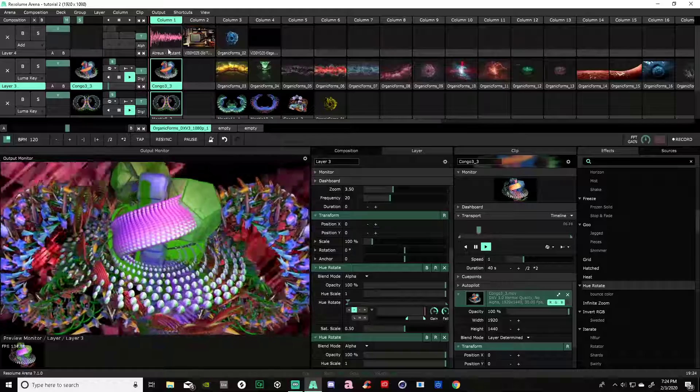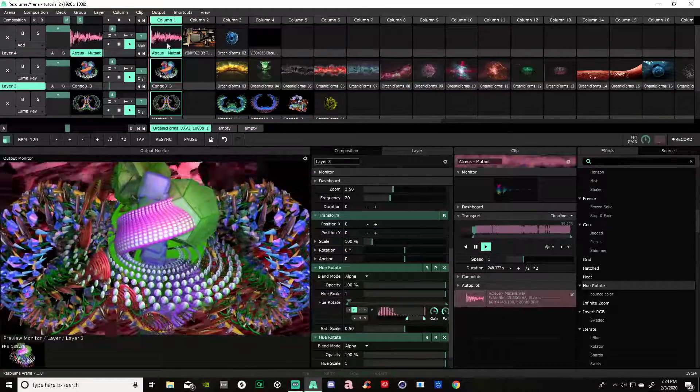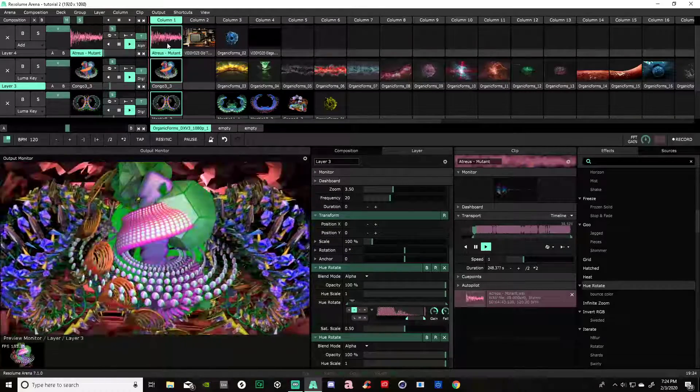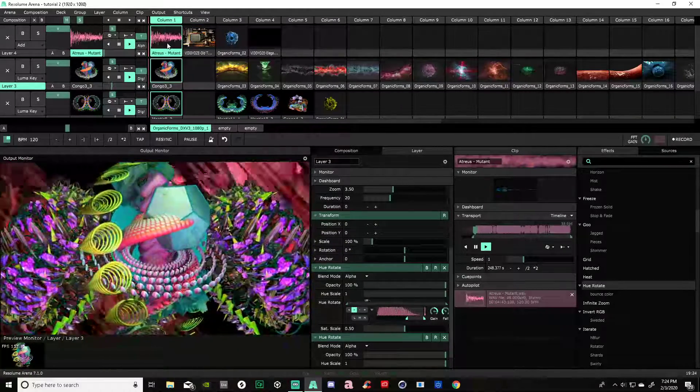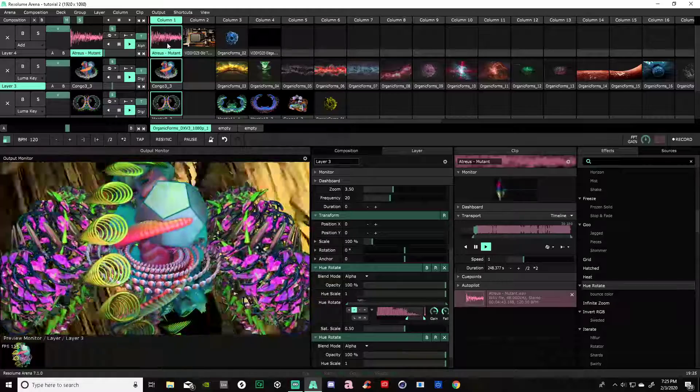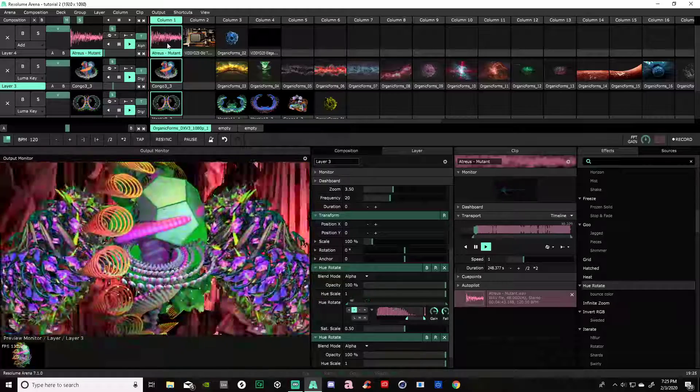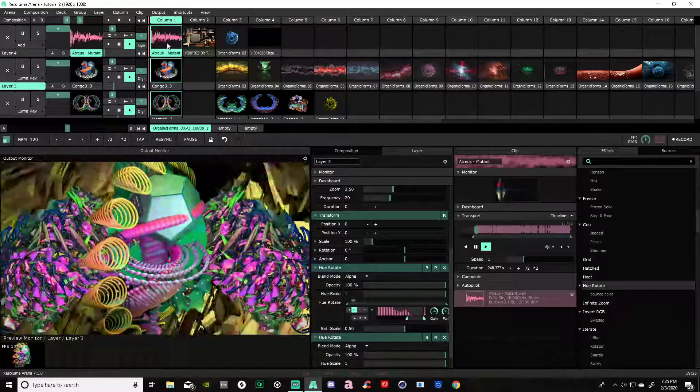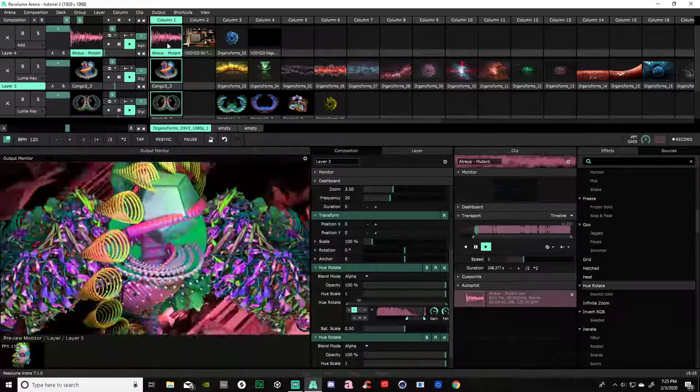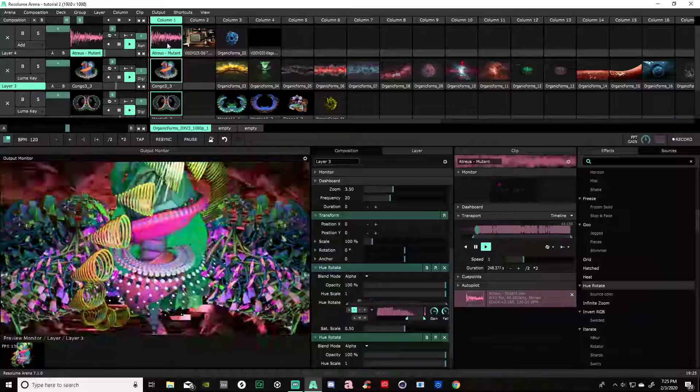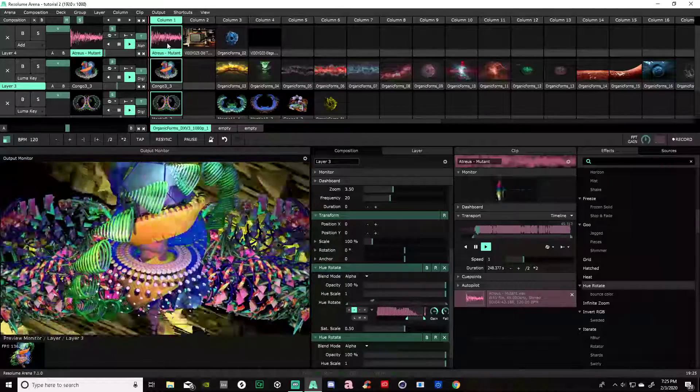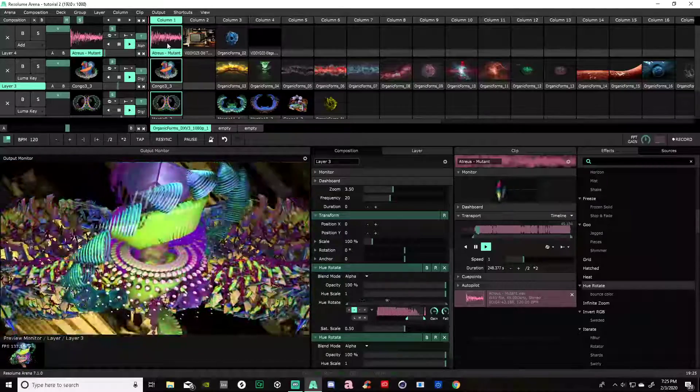Now we are going to activate our audio and just see - each layer is reacting differently in a different color on a different waveform to the actual soundtrack.